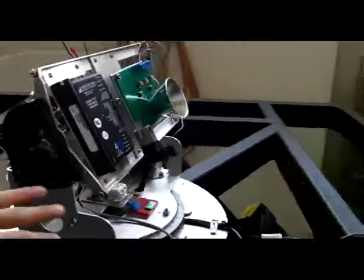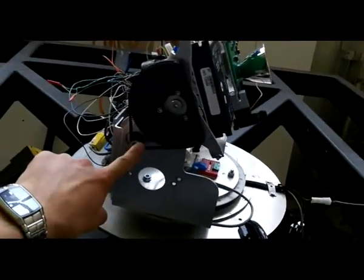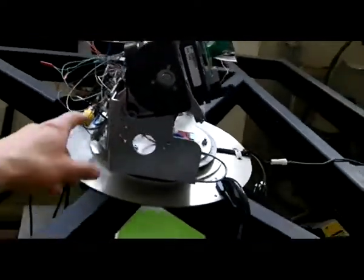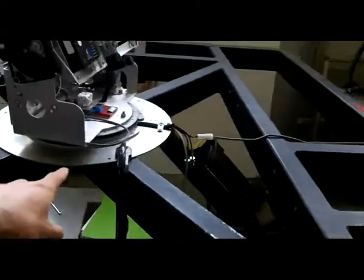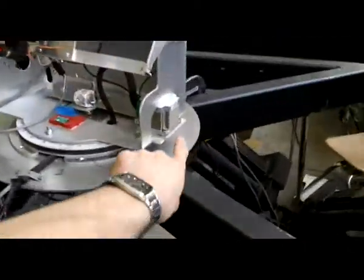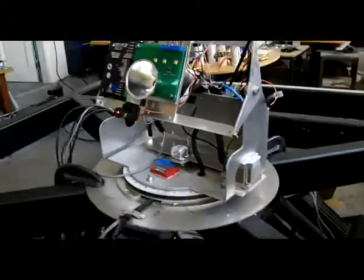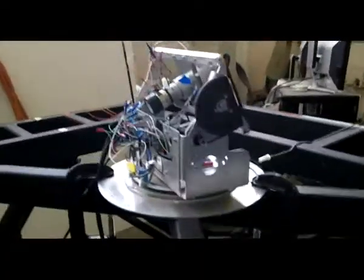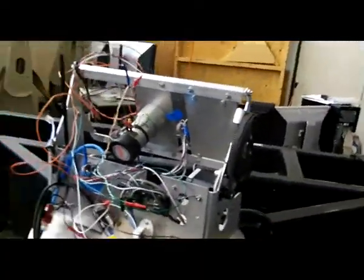It has elevation control, and that's a stepper motor. It has the azimuth control. It is also with the stepper motor. And those stepper motors are driven to gecko drives.